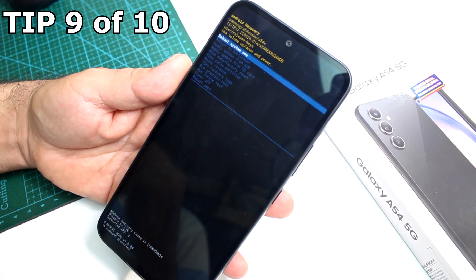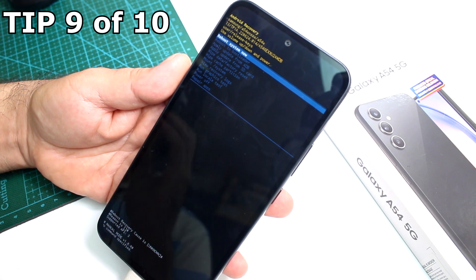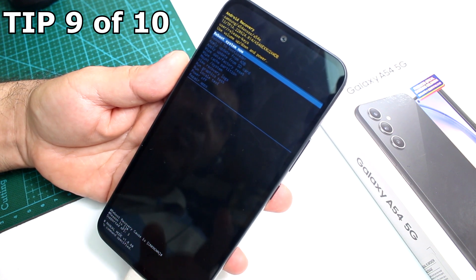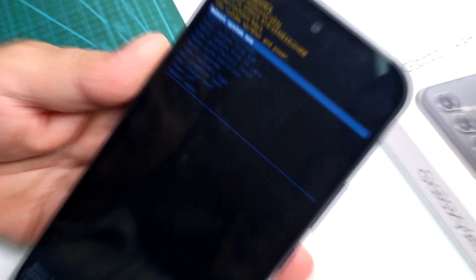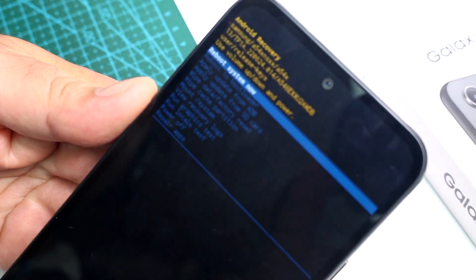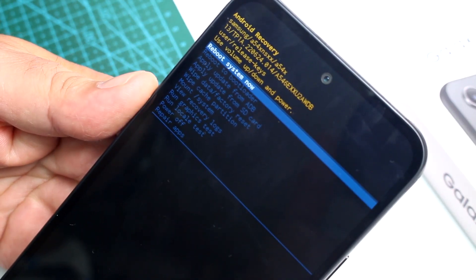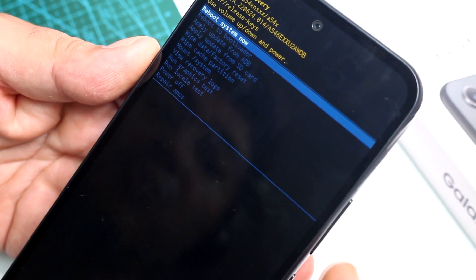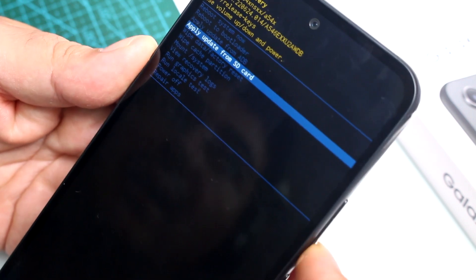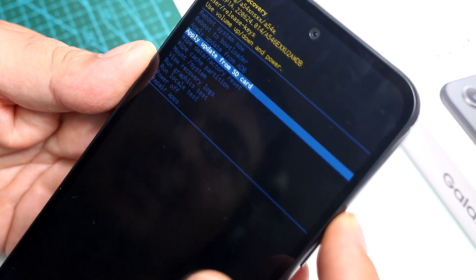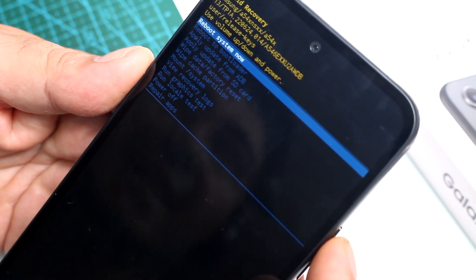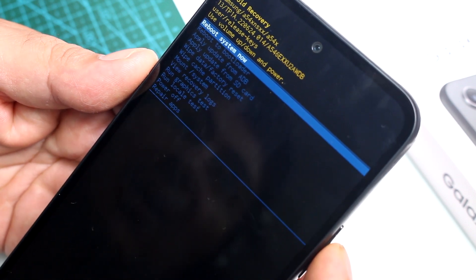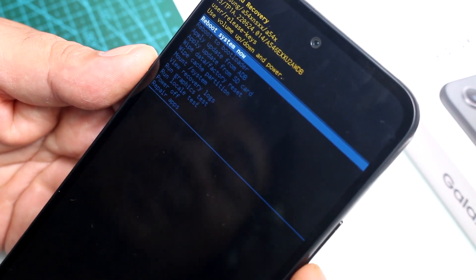How to exit Recovery Mode on the Samsung Galaxy A54. If you're in Recovery Mode by accident and don't know what to do, use the Volume Up and Down buttons to navigate the menu. Move to the option called Reboot System Now.